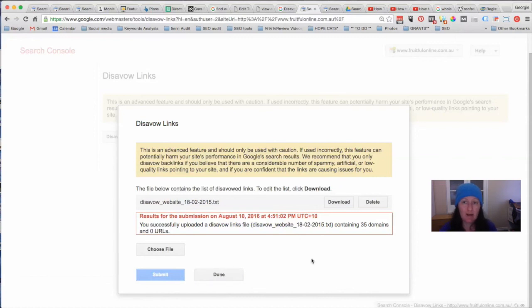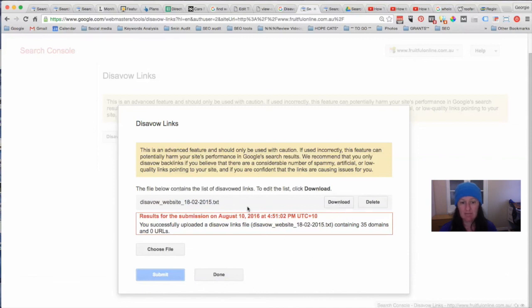Then what you want to do is go back and check periodically, because a lot of these links keep coming back over time — you can keep finding more and more links you need to disavow. So you might need to be checking every week or every month depending on your website. When you come back in, you'd delete this file and upload the new one. If you've kept a copy you can keep updating it, otherwise download the old file, add the new ones on, and upload it again. When you upload it, it actually overwrites the existing one, so you don't necessarily need to delete it first.